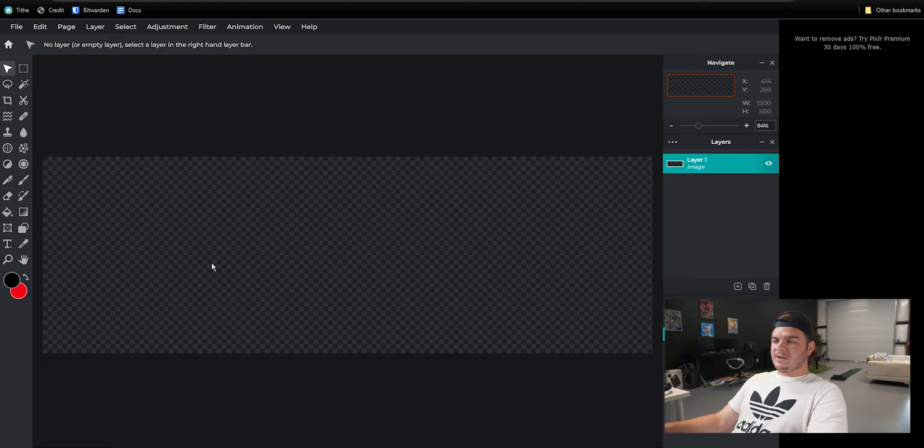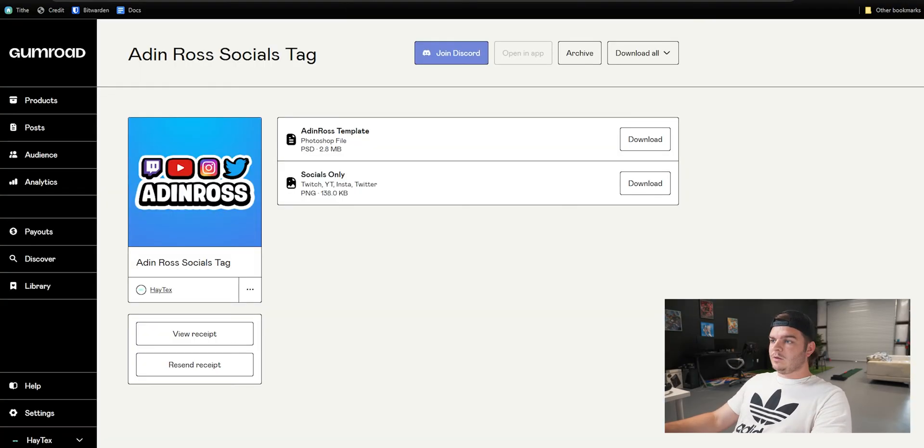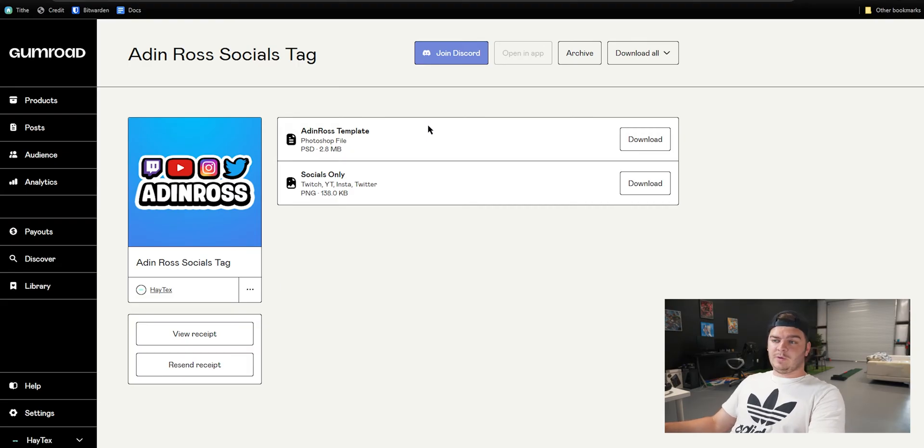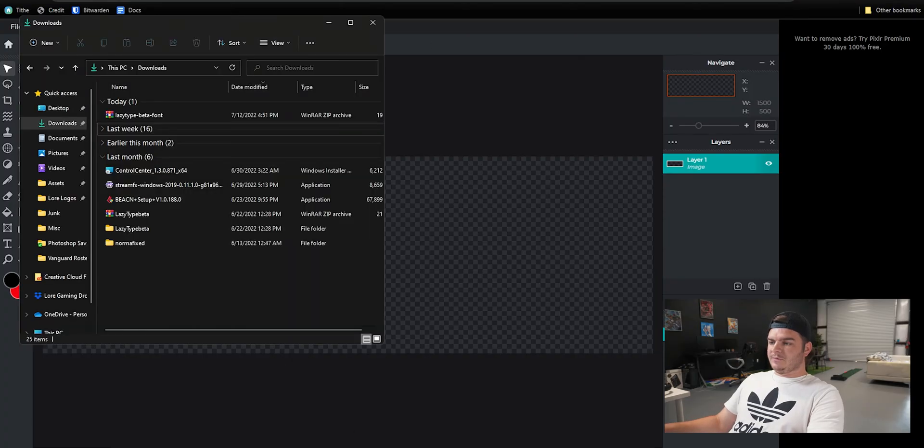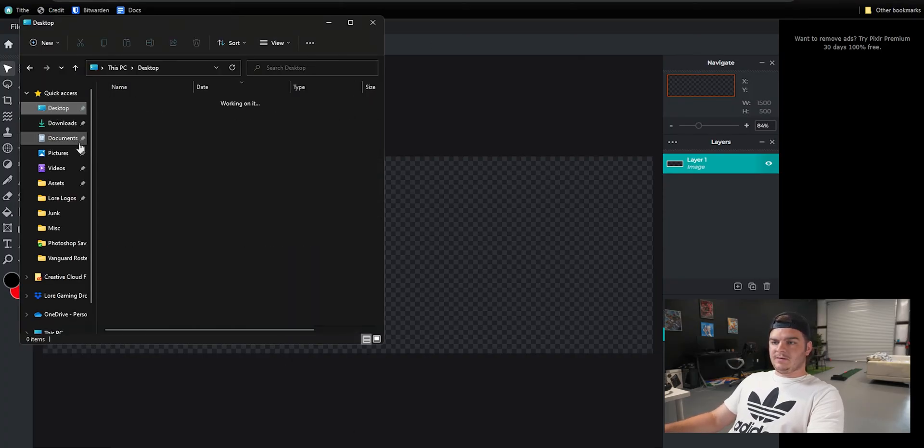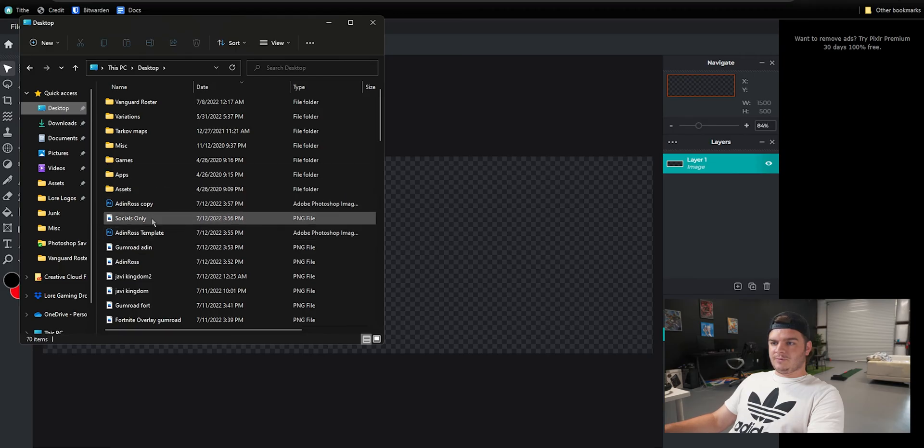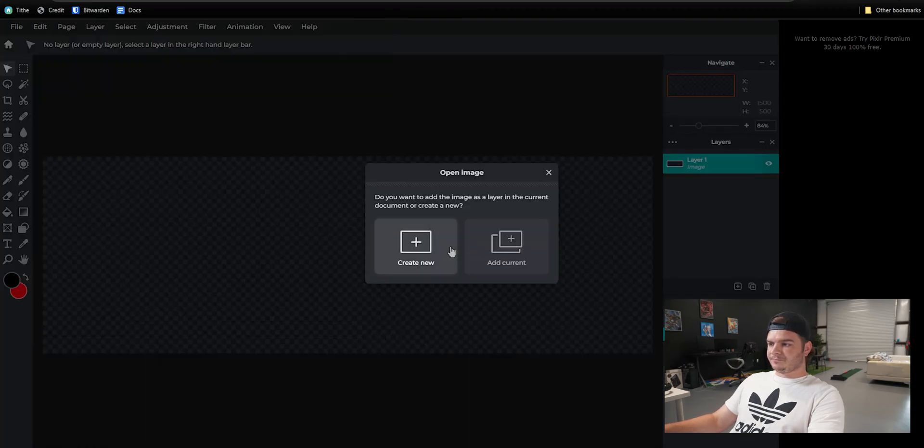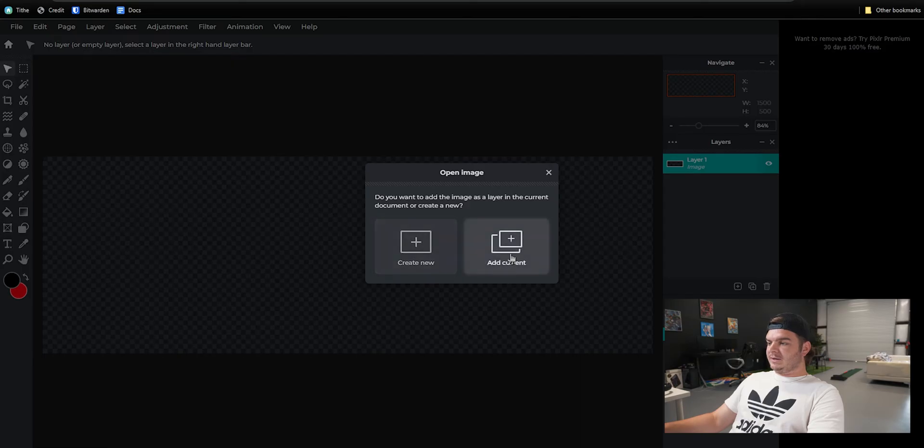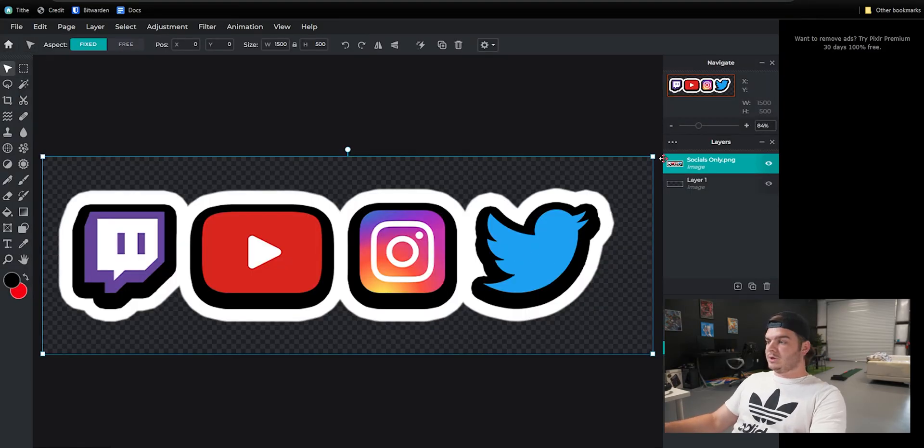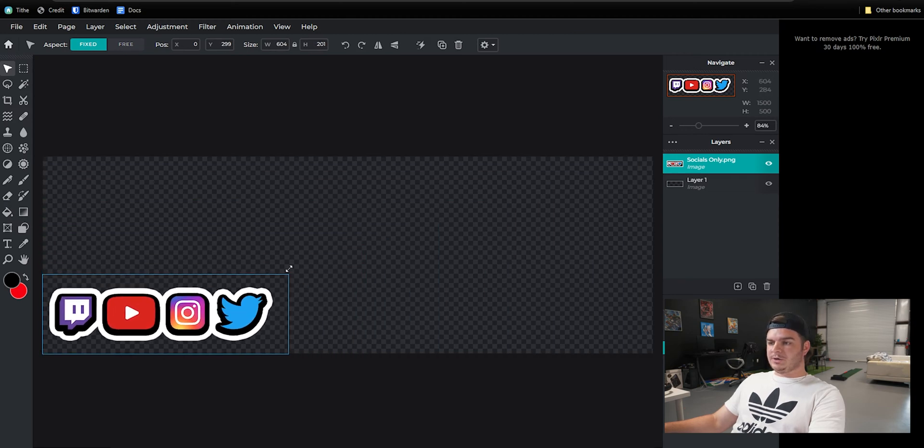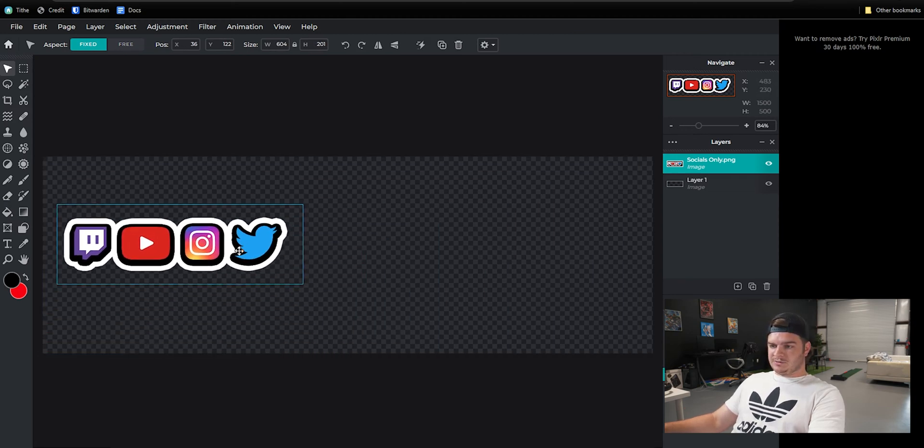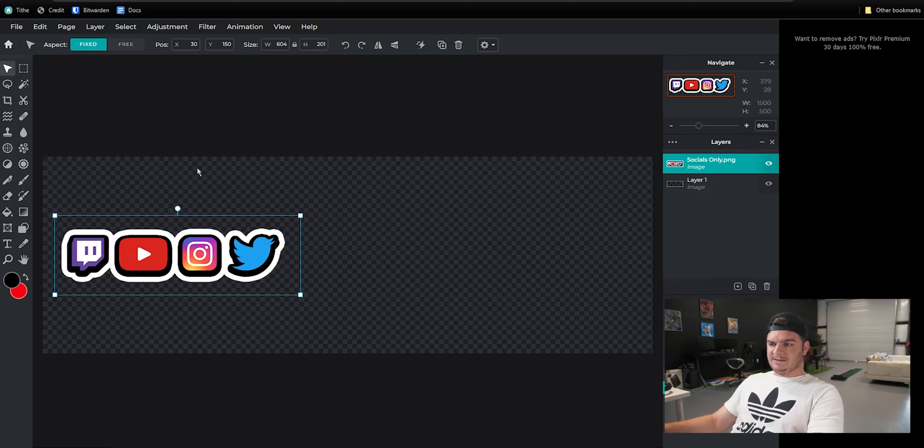Now if you're using Pixlr and you're doing this for free, what you'll need from the download on the website is just this socials only. Once you download that, find it in your downloads. There's the social only. I'll give you this option and go ahead and click add current. And there's the social logos already ready for you, ready to go. You can click in the corner and drag it down to resize it and leave it like right there.